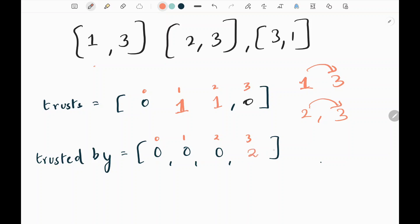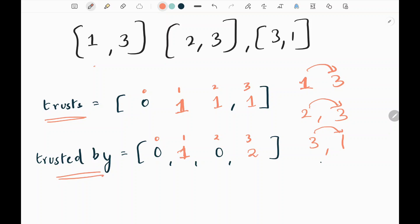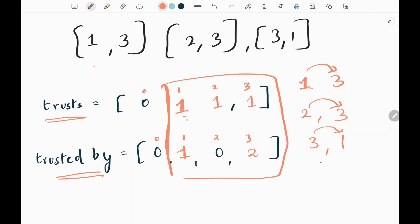Next, three comma one — three trusts one, so I'm going to increase by one here, and also increase at index one since one is the person being trusted. We keep track of the person who is trusted by others. We can clearly see that there is no zero for any of the indexes — we need to have zero in both lists.